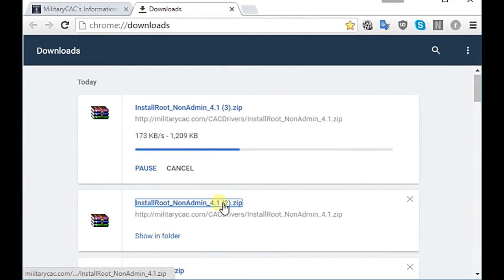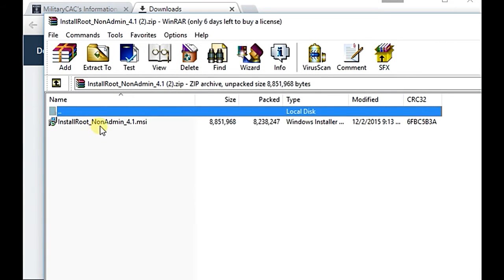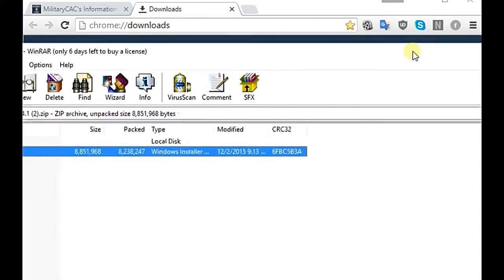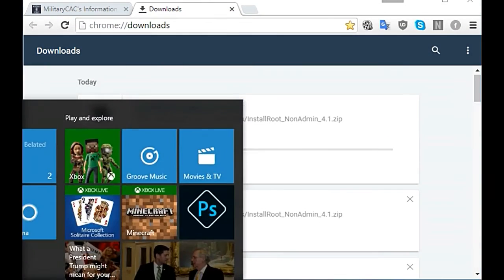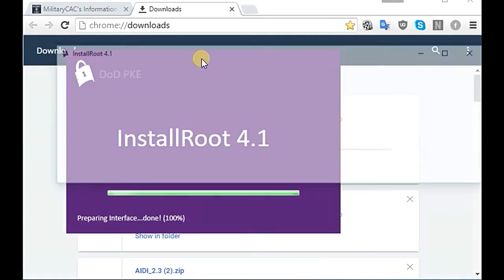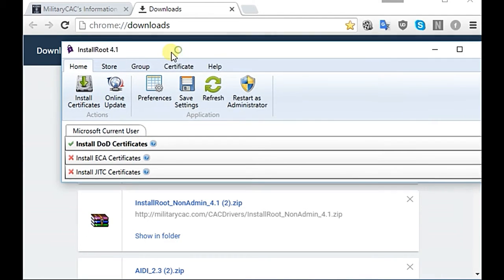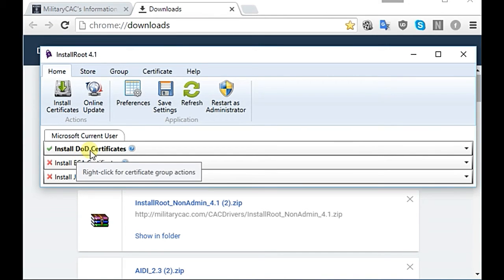Look in your download folder, open the folder, and install this program. All you have to do is click Next through the wizard. At the end of the installation program it will ask if you want to launch the program — select yes. When the program launches, select 'Install DOD Certificates.'